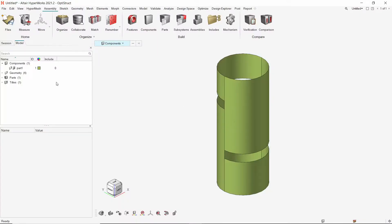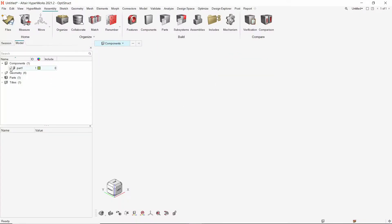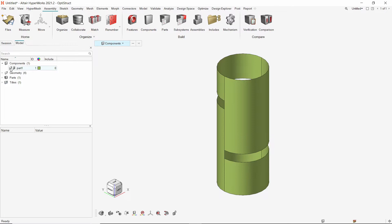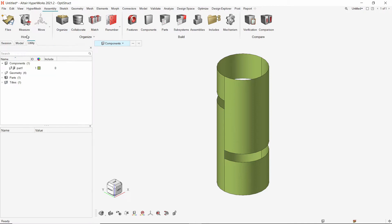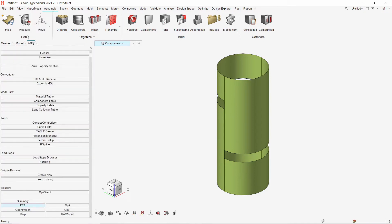Once the geometry is imported in Hypermesh, one component is visible in the model browser. To import the non-linear stress-strain curve from an external file, let's open the utility tab from view menu. We will use the table create option.